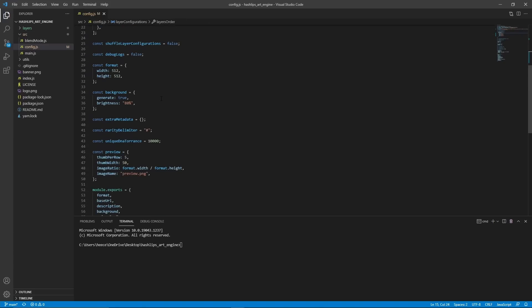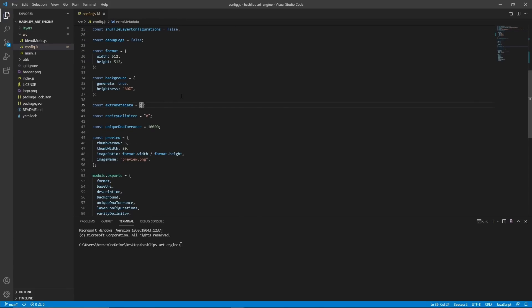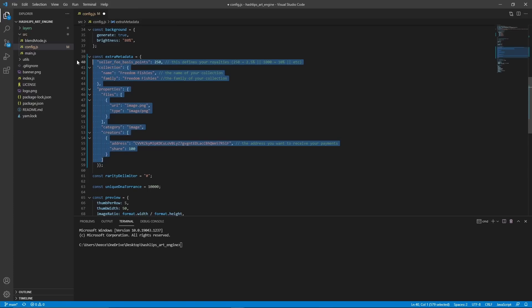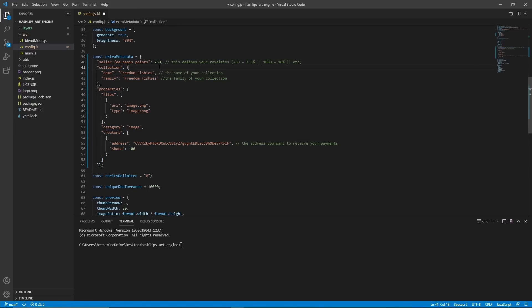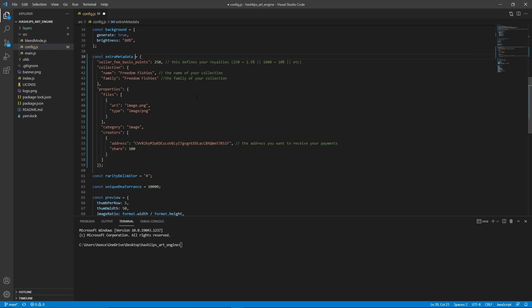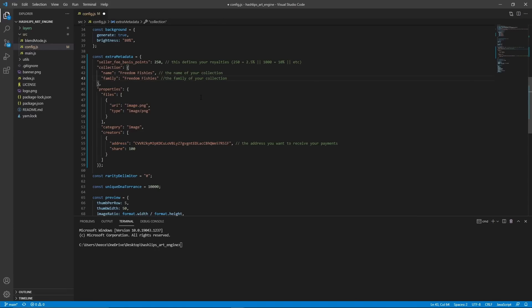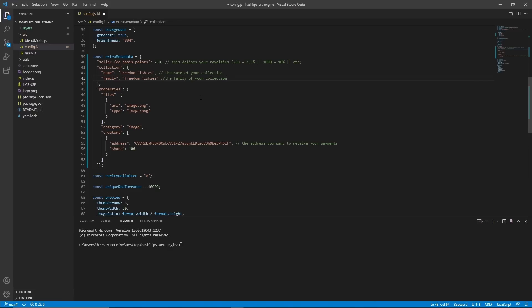All right, now it's time to add in the metadata that we're going to need. So I have mine copied right now. I'm just going to paste it in for my project. This is all the metadata that I'm going to need, but for yours, you might need fewer or less, but typically you're also going to need all of this. So the seller fee basis points are going to determine how much you get from royalties. 250 would be 2.5%. The collection will decide the name of your collection. And for creators, it's important that you put the address that you want to receive payments from. I'll also leave a link in the description to some documentation explaining all the metadata that you'll need for your project. I highly recommend reading that.